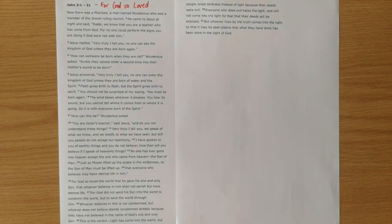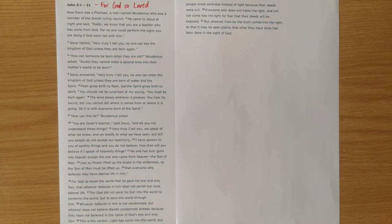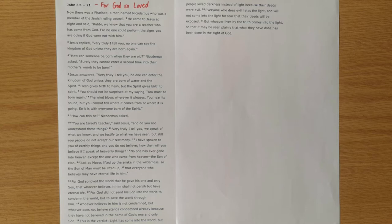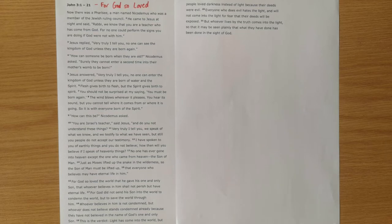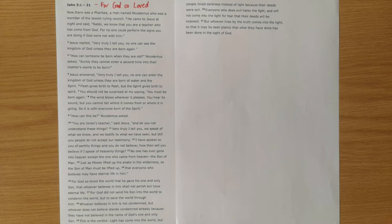As always, I encourage you to take some time to read the passage a few times for yourself and look out for key characters and important repetition. Make question marks next to verses that you want further understanding on.